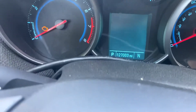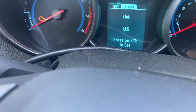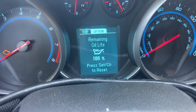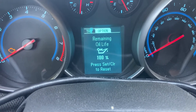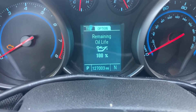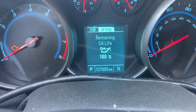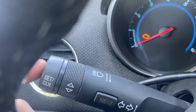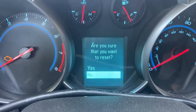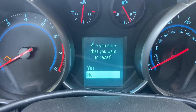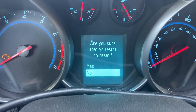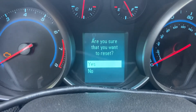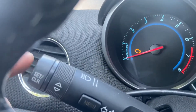We're going to scroll to options and scroll up until we see 'remaining oil life.' Right now it says 100%, but I'm going to press the set/clear button right here and it's going to reset it. It'll say 'are you sure that you want to reset the engine oil life?' and we're going to go to yes and press the set/clear button again.